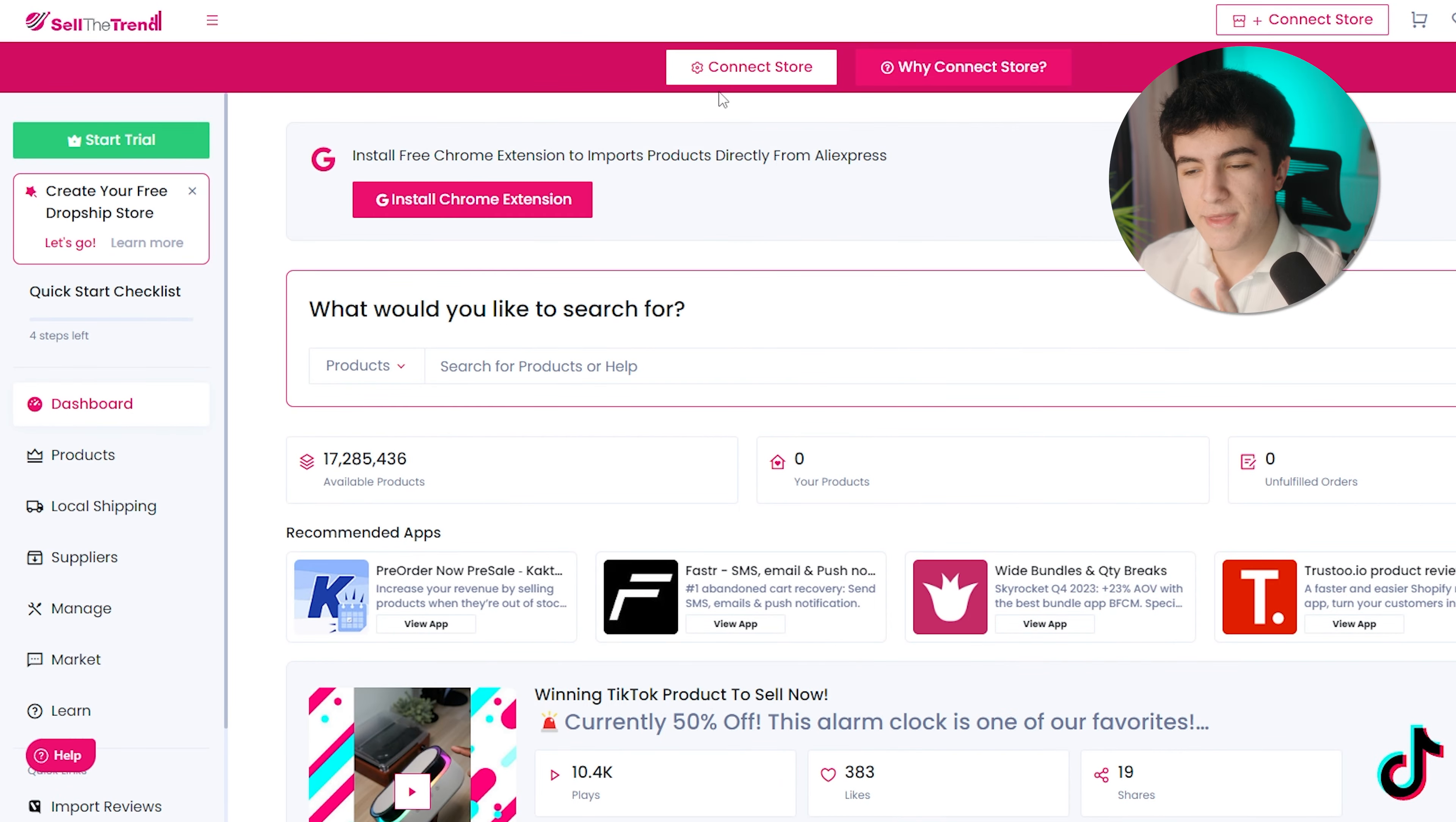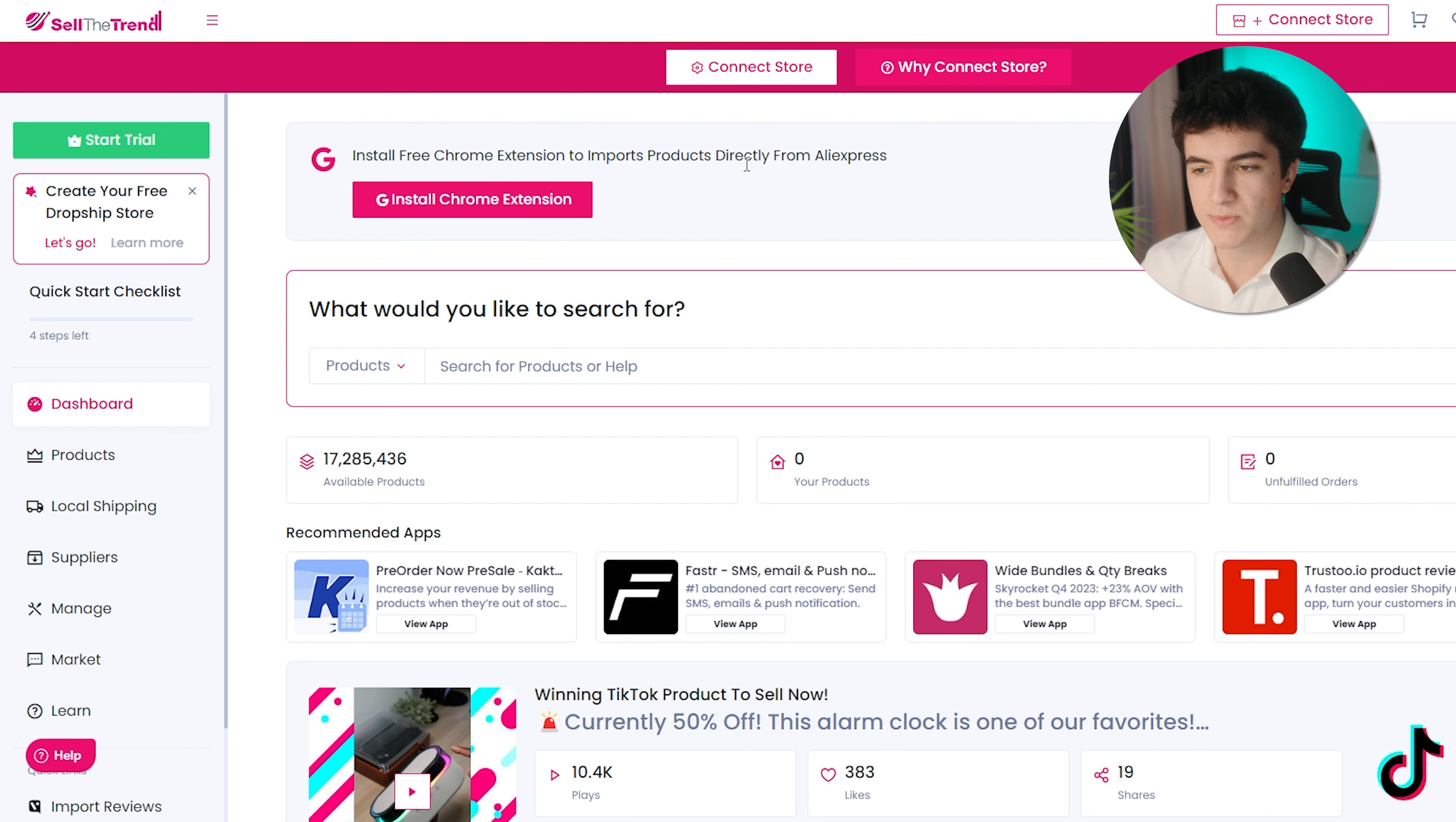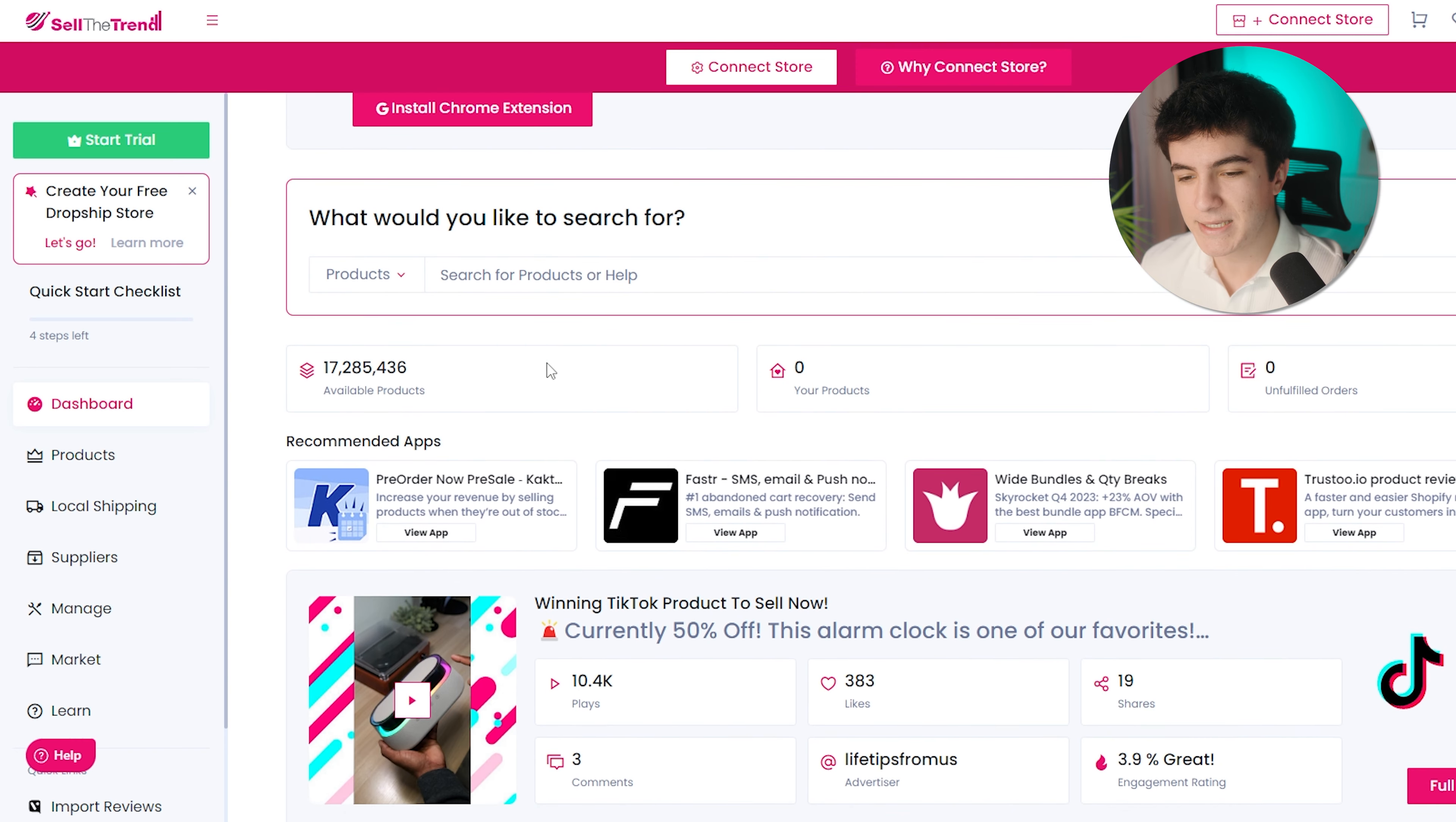After you create your account, this is the dashboard that you will see. Let's see what is what. The first page is your dashboard. You can install the Chrome extension to add products from AliExpress easily, but that's up to you. Then you can search for products immediately.